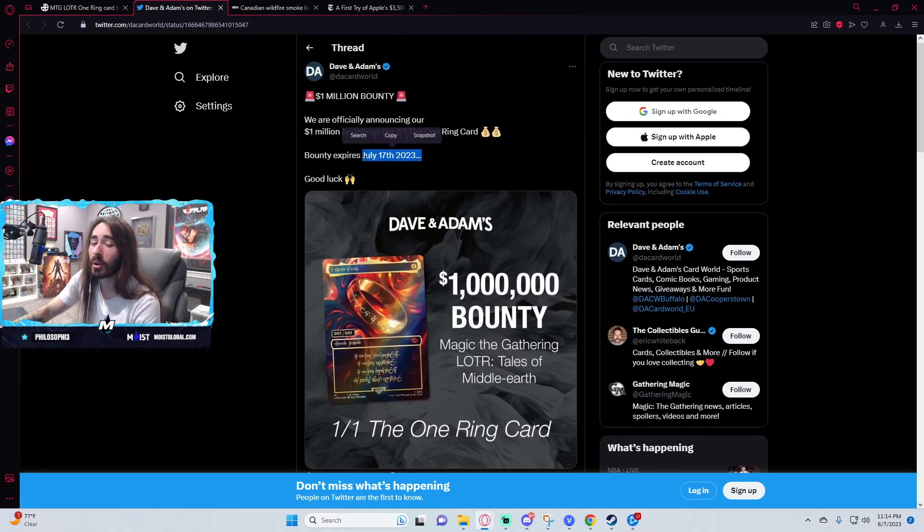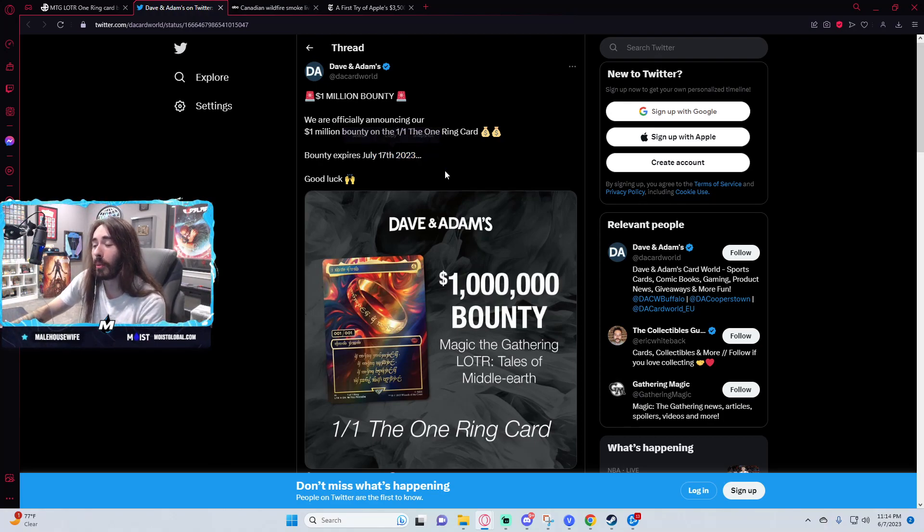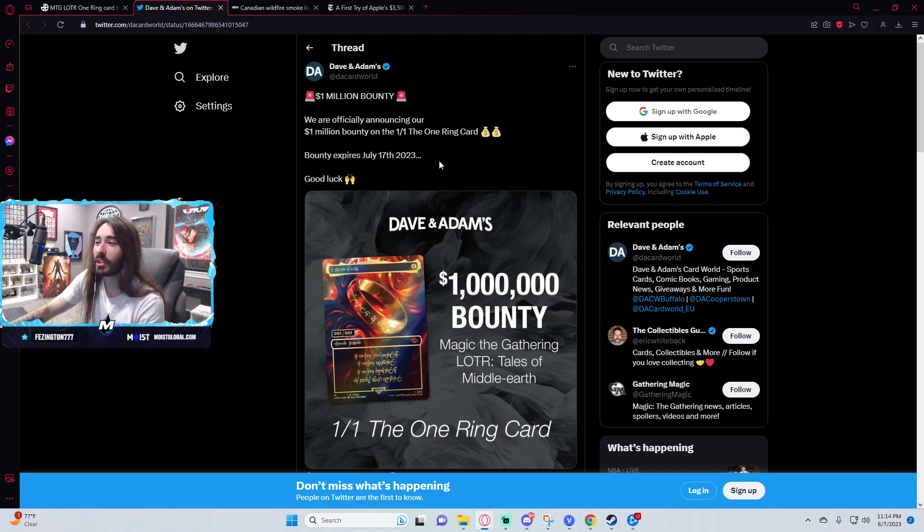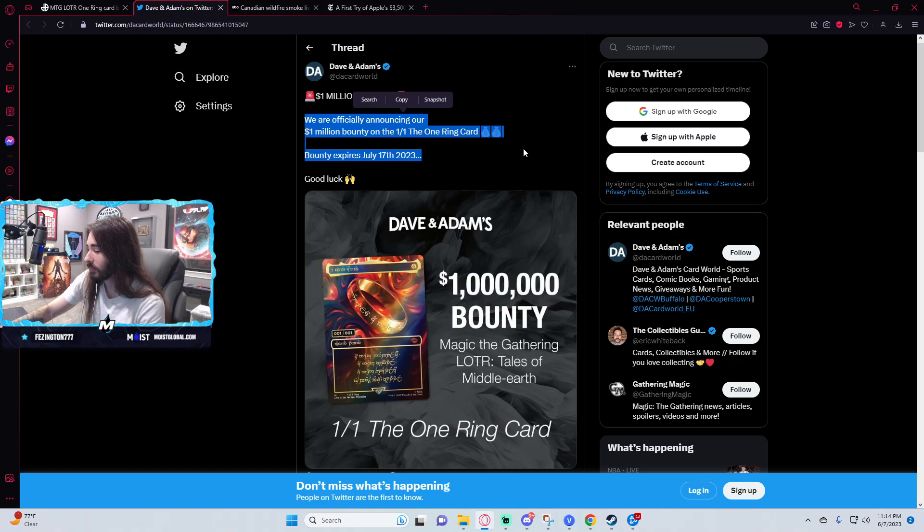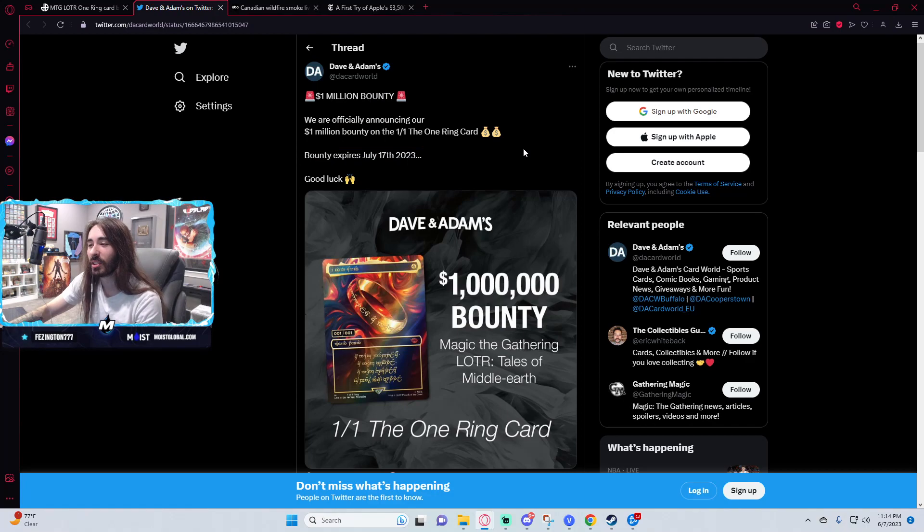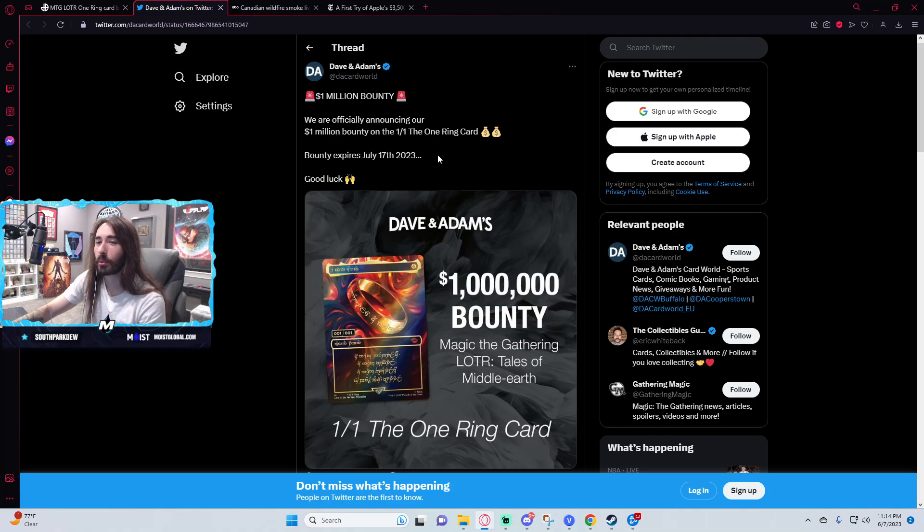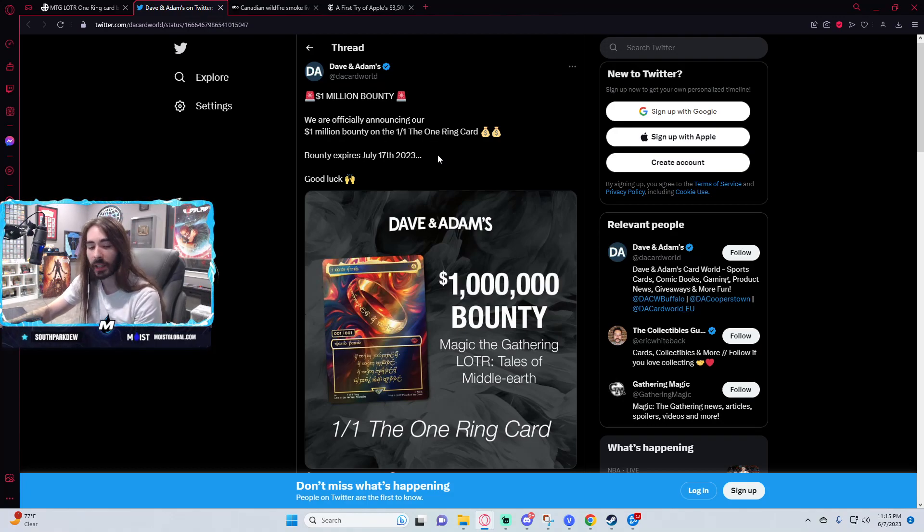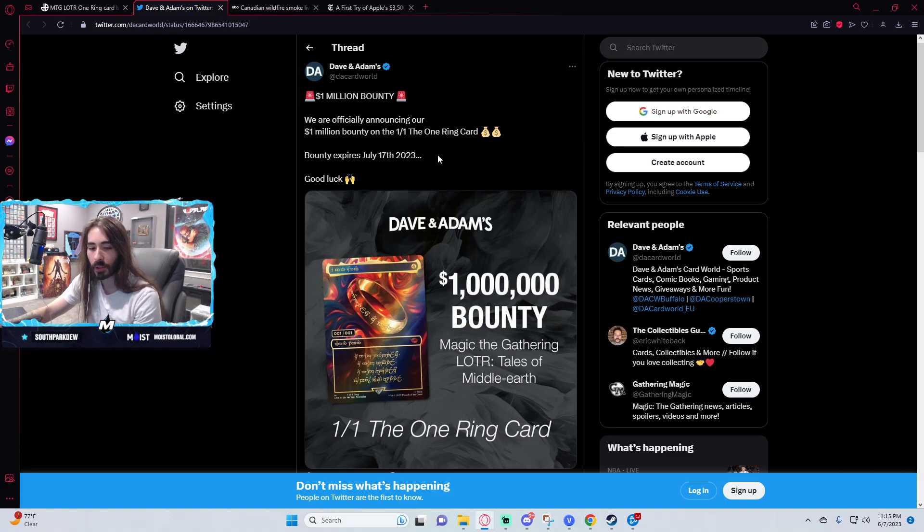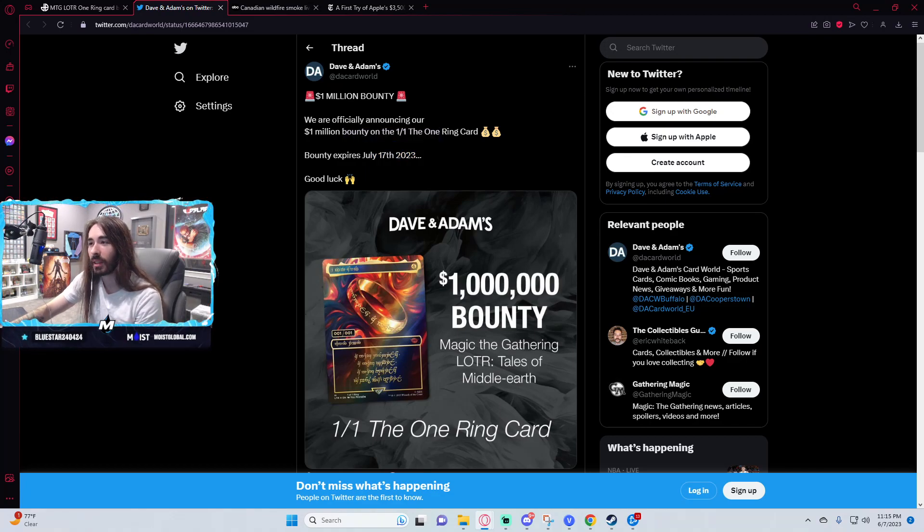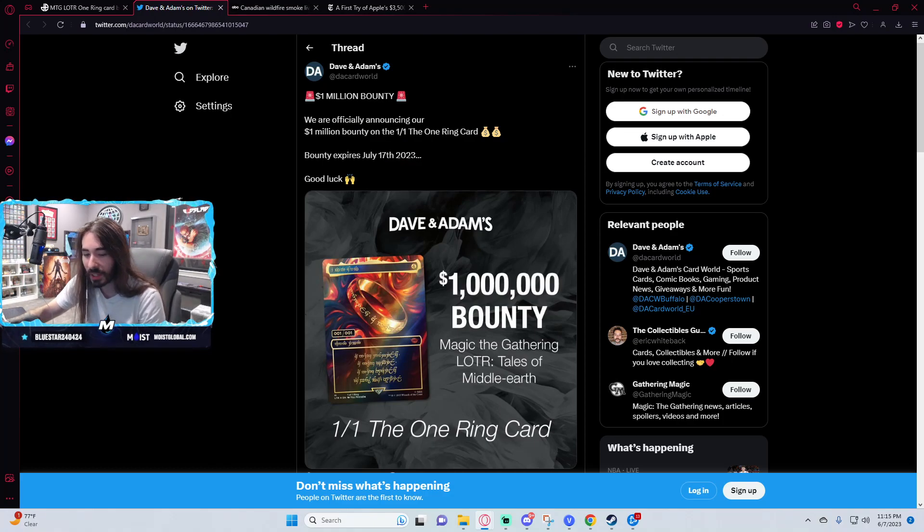What I and many others are speculating is that this whole bounty is a greedy ploy from Dave and Adams to sell as many of these boxes as possible in a short time frame. The likelihood that you pull the one-of-one within like three weeks of the cards coming out is so unlikely. It'll probably be a couple months before that card is pulled, and since they're only doing it for three weeks and it expires on July 17th, they probably don't actually plan on paying out a million dollars.